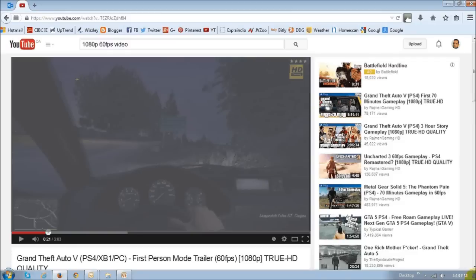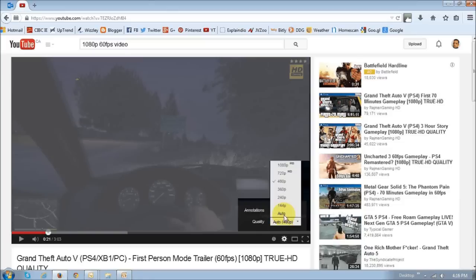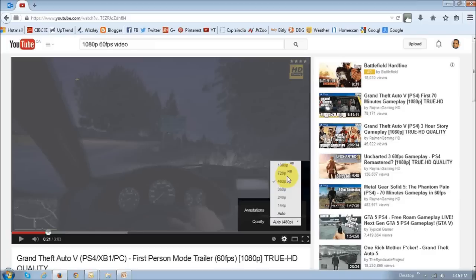So this is a 60 frames per second HD video on YouTube, and if you click this settings icon and check the video quality options available, you will notice that you can only watch videos up to 1080p or 720p HD video quality. These are not the 60 frames per second ones.